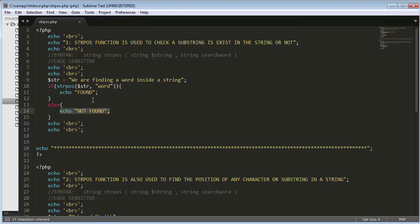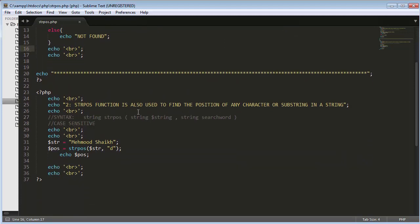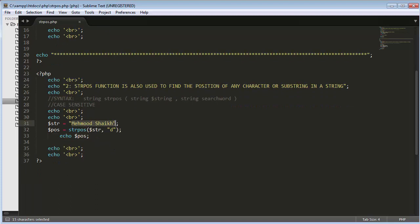If the word is not found inside the string, it will return 'not found'. That covers the first use of strpos — checking whether a substring exists in a string or not. Now the second use: this function is used to find the position of any character in a string. The count of each character starts from zero, so the first character is indexed as zero, then one, two, three, and so on. It returns an integer value.